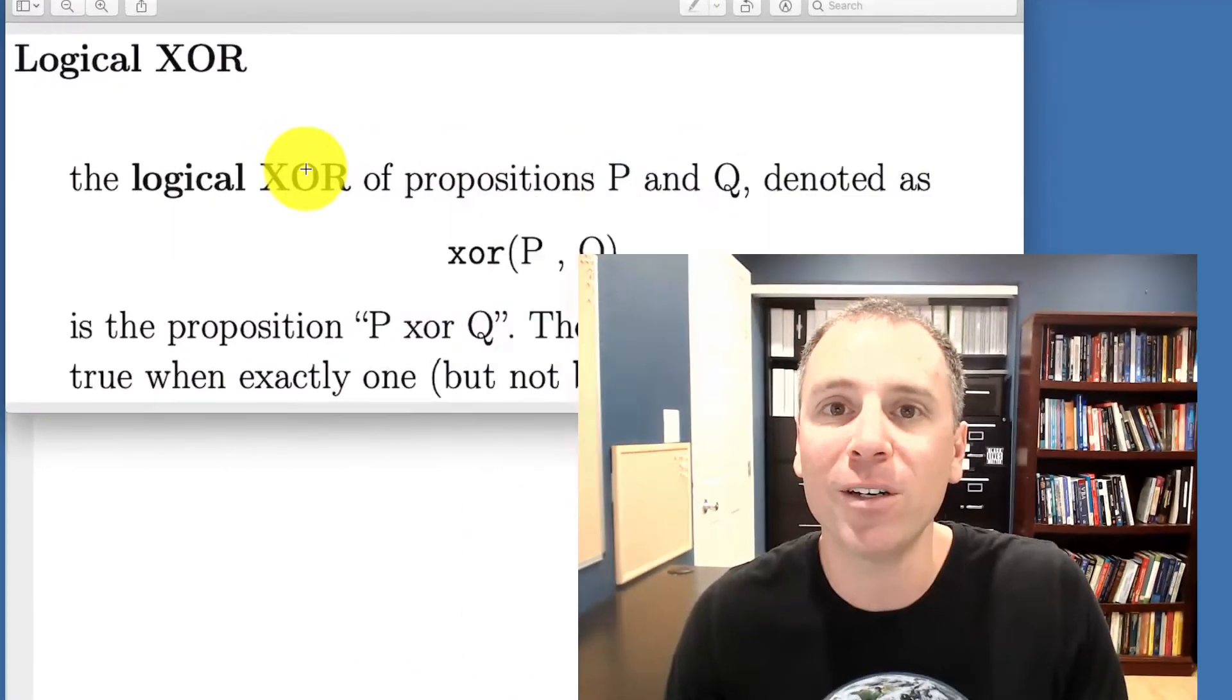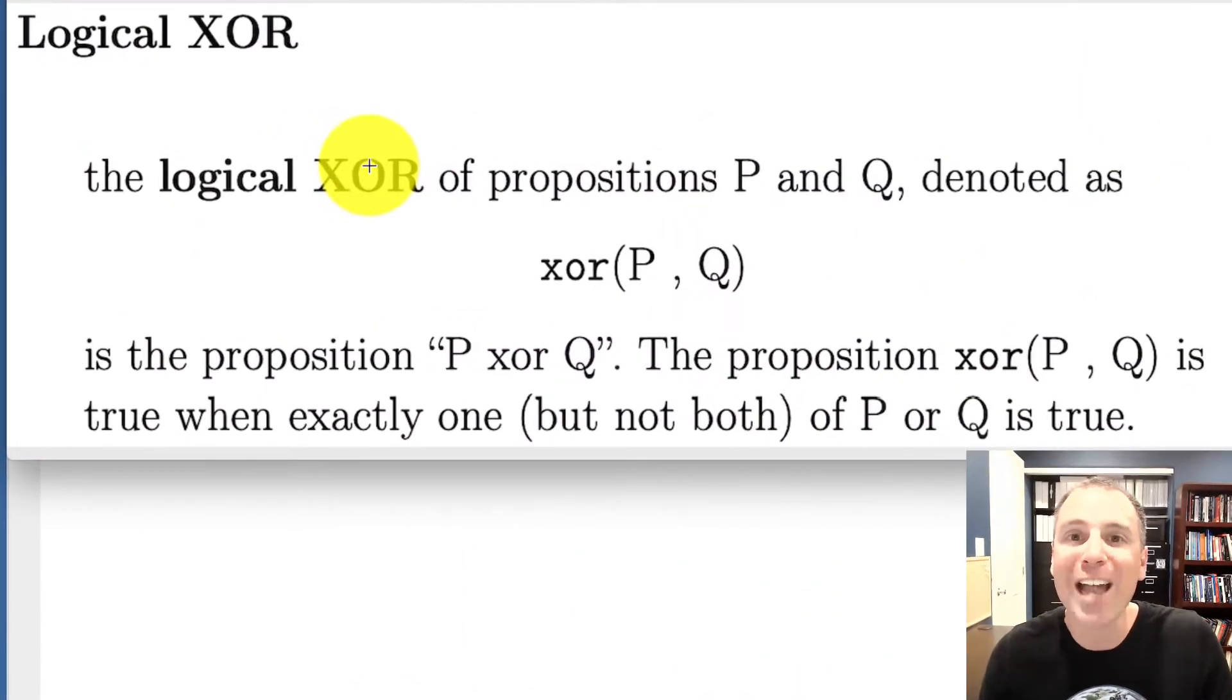What up, y'all. In this video, we're going to talk about the logical exclusive OR operation. Let's jump right in with a definition.